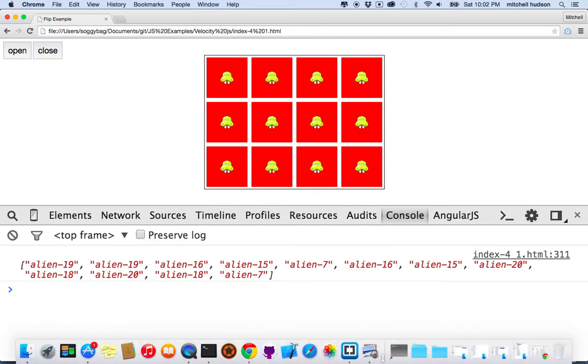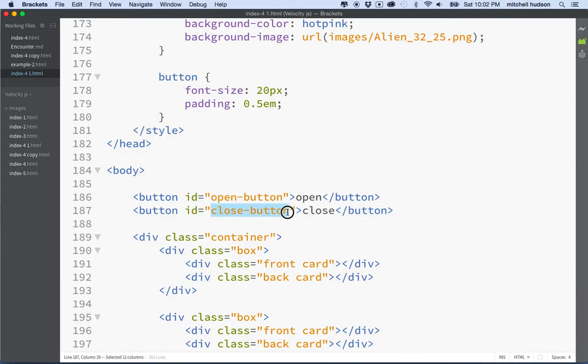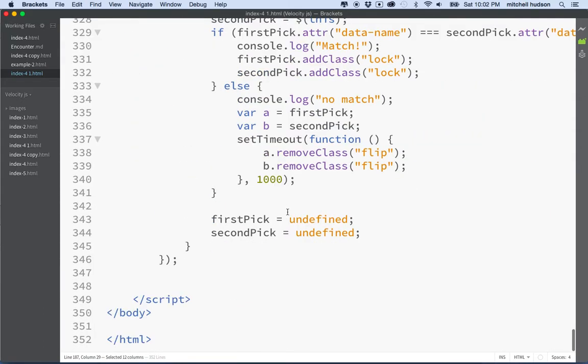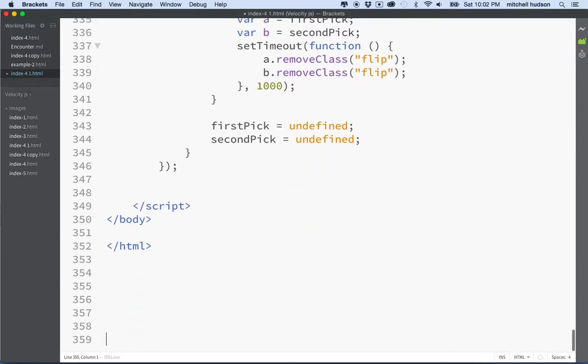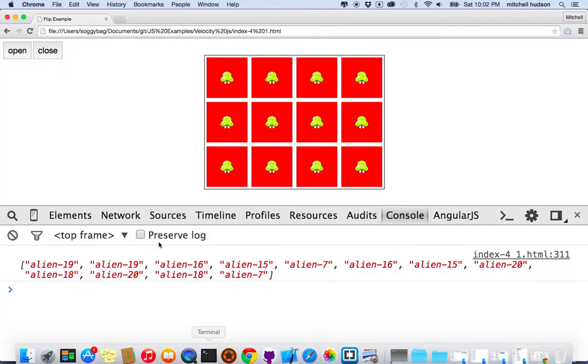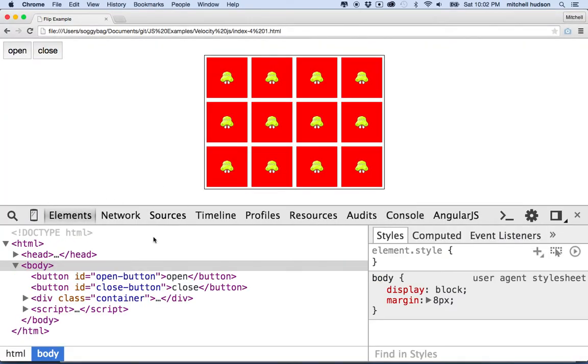My buttons here have these two IDs, Open button and Close button. If you recall, the whole system that we have here works on the idea of adding the class Flip to a box and then the box will flip over and then we remove the Flip class to flip the box back.